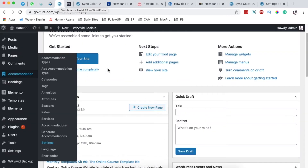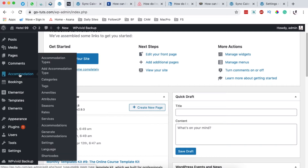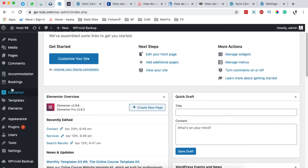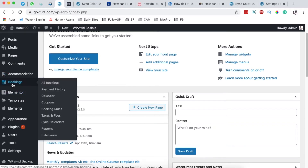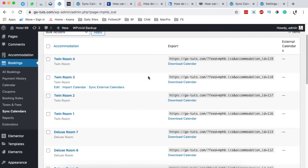To get started, we simply go back to our dashboard. This website should have the MotoPress Hotel Booking Engine installed and activated, and you should have your accommodations all created using it. What you have to do is come over to the Bookings area and then come over to Sync Calendars.